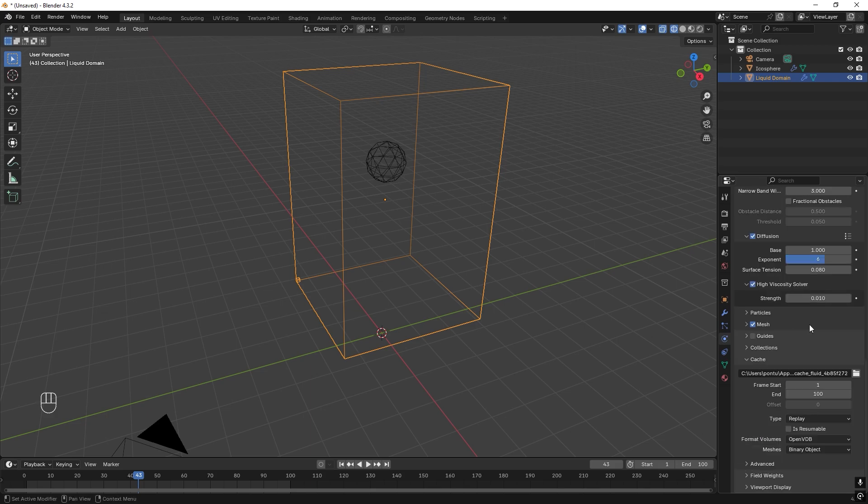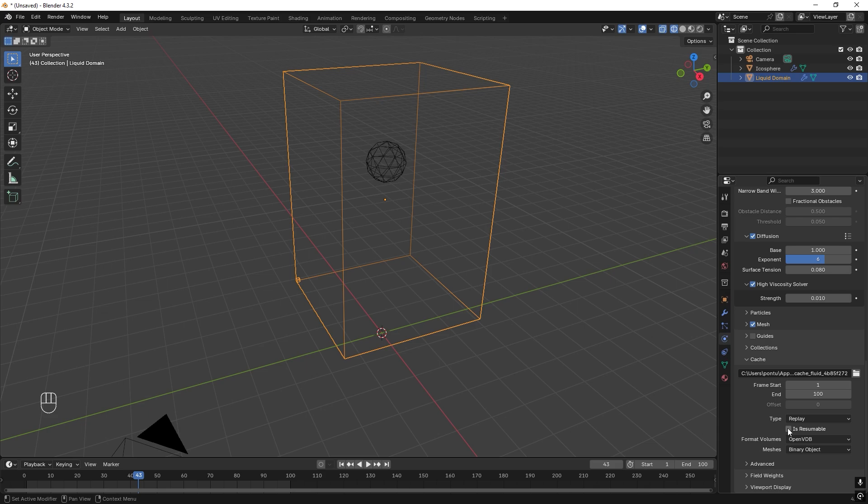And then we want to work with the cache. You want to save your cache somewhere suitable for this. And then you just press Is Resumable.